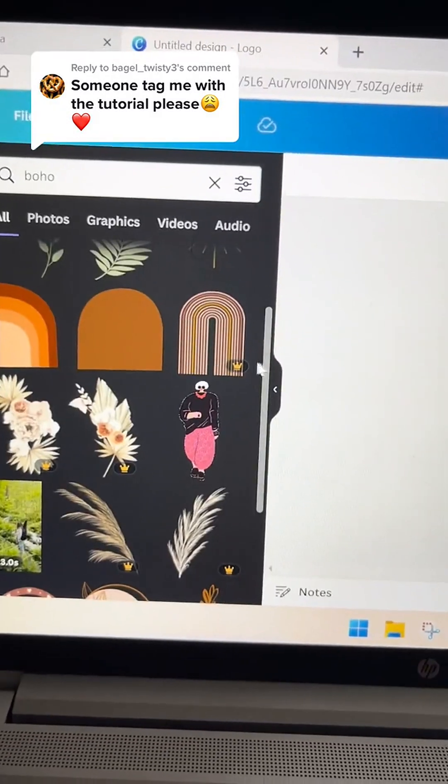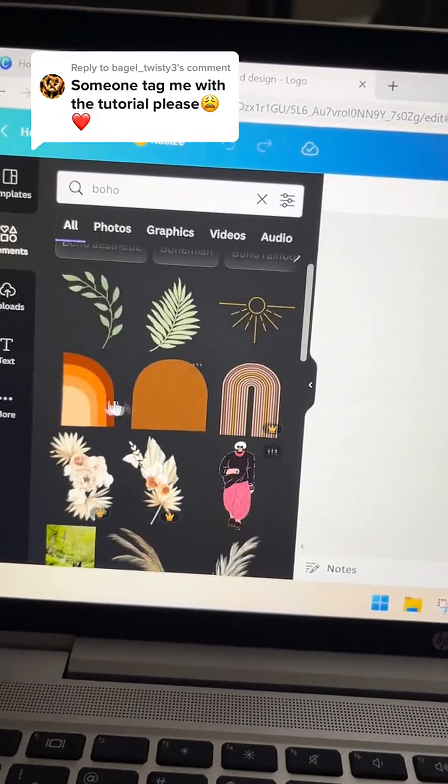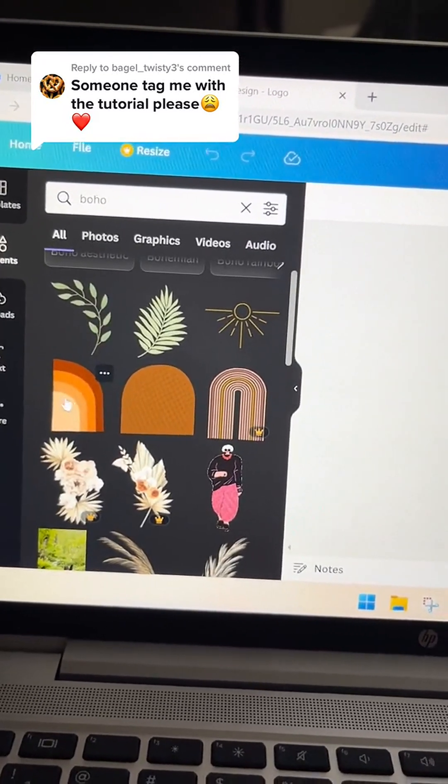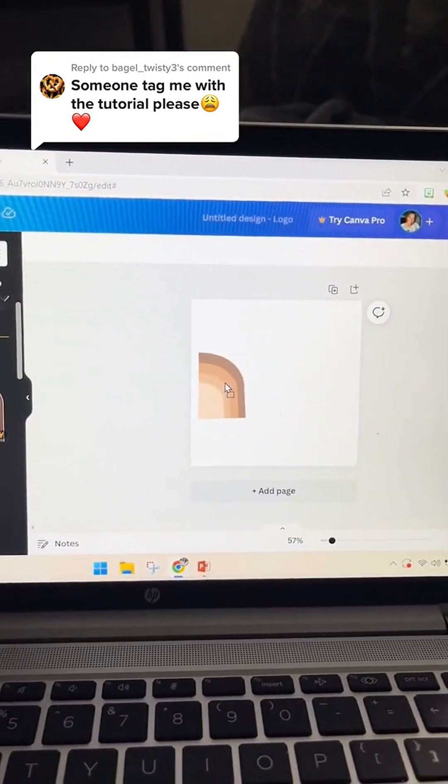If you see the little crown, that means you have to have the pro account. So I'm just going to insert this one and drag it over.